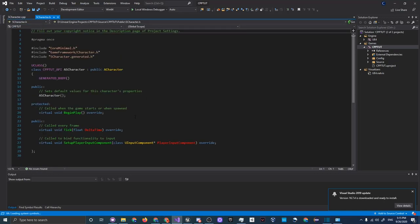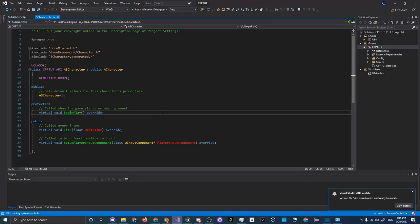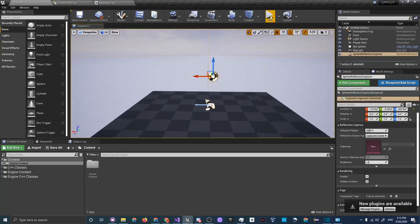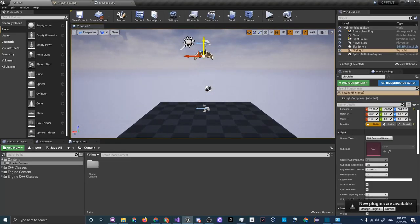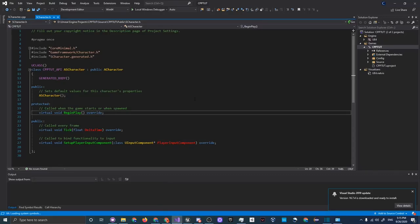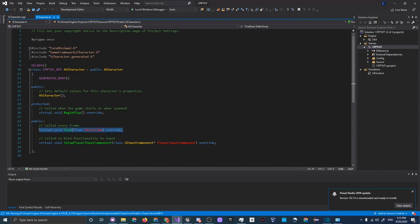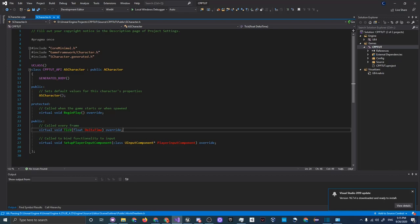In SCharacter.h we have the BeginPlay function. BeginPlay is the first function ever called on every actor — right when you click the Play button, the first thing called on any actor is BeginPlay, and it basically initializes certain variables you want set. The Tick function is called every single frame, and DeltaTime is the time in seconds between frames so you don't have to make your game frame-rate dependent. There is also SetupPlayerInputComponent.